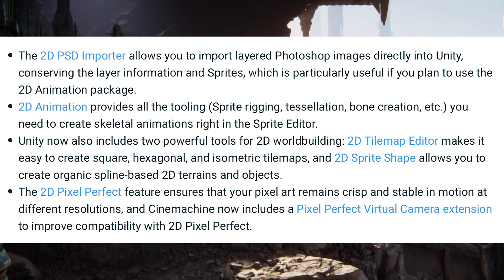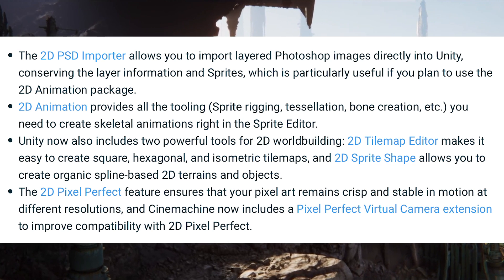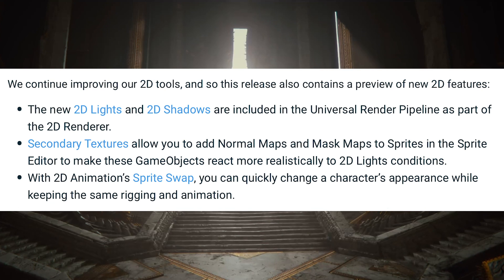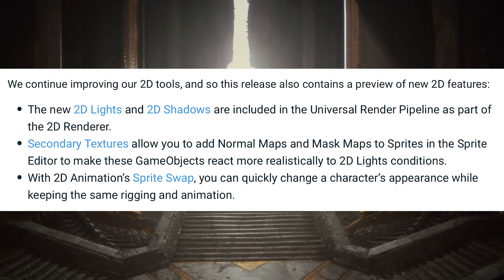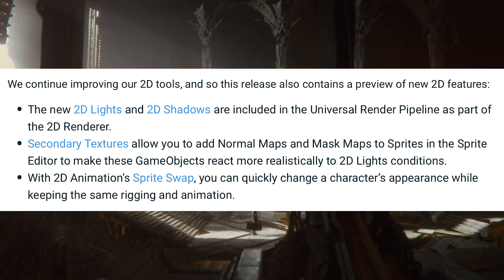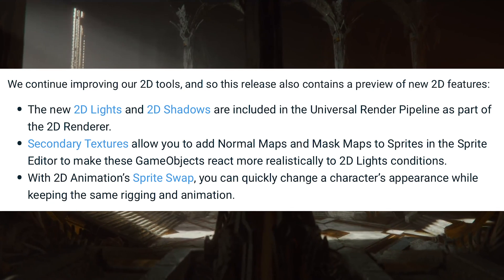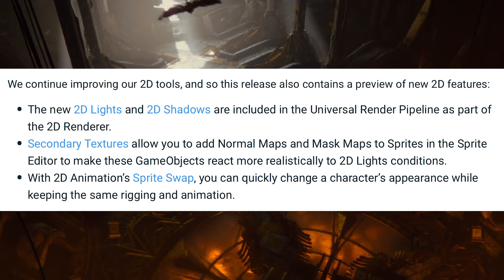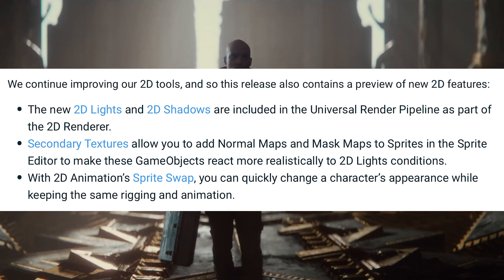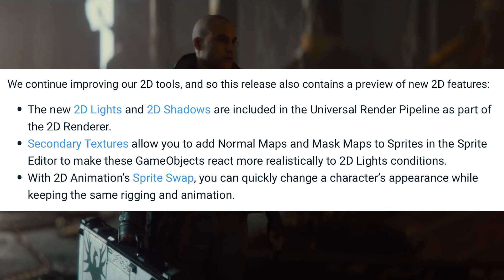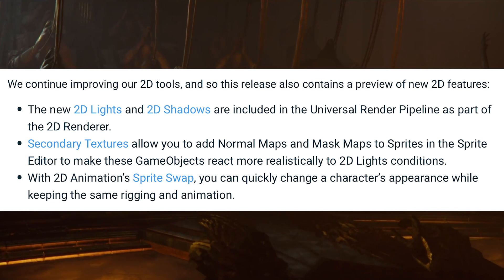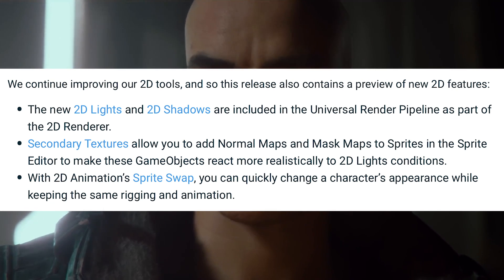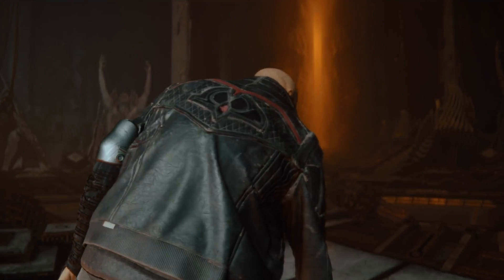The 2D Pixel Perfect feature ensures pixel art remains crisp and stable in motion at different resolutions, and Cinemachine now includes a pixel perfect virtual camera extension for better compatibility. New 2D lights and 2D shadows are included in the Universal Render Pipeline as part of the 2D renderer. Secondary textures allow you to add normal maps and mask maps to sprites in the sprite editor to make objects react more realistically to 2D light conditions. With 2D Animation sprite swap, you can quickly change a character's appearance while keeping the same rigging and animation — a really cool feature that works very well.